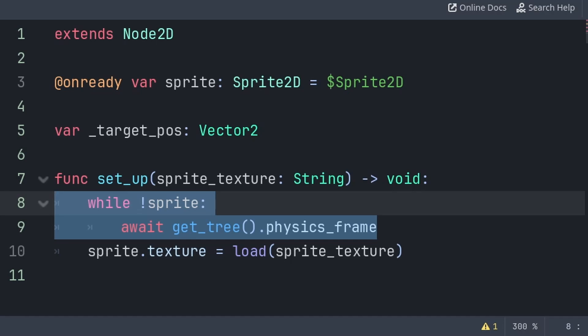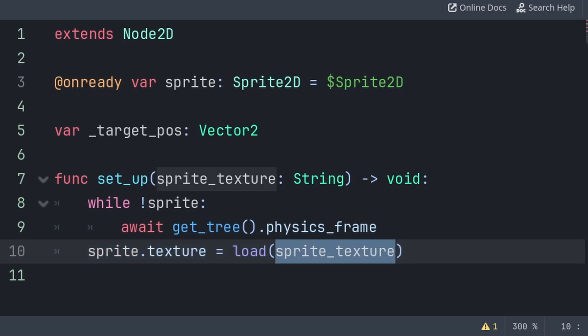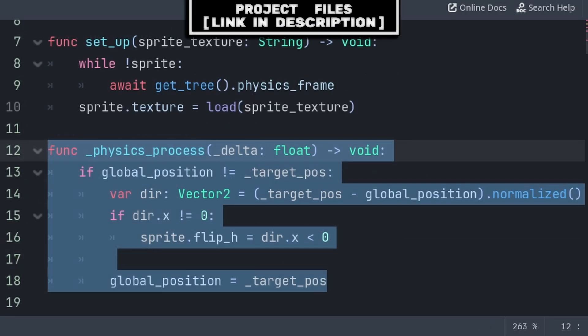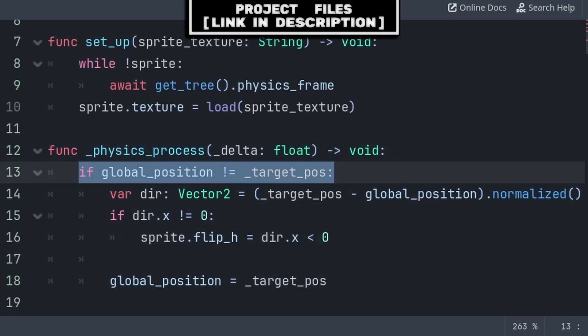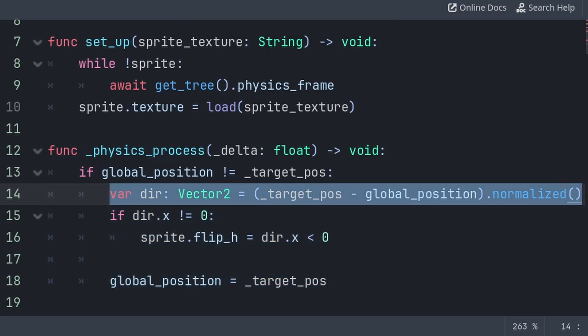Once the Sprite node is loaded, we will set the Sprite texture to the built-in sprite texture variable using load. Load will simply grab and load the file from the location that we provide with the sprite texture variable. Inside the built-in physics_process function, we will first check if global_position is not equal to the target_pos. If so, then we will do our animation code first. We will define a variable that stores the direction that we are looking towards.